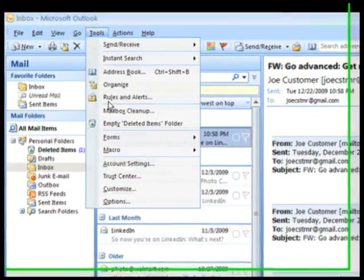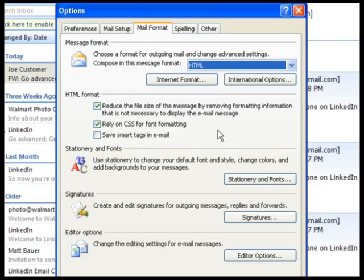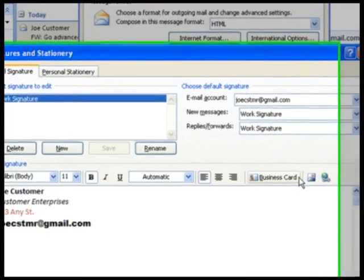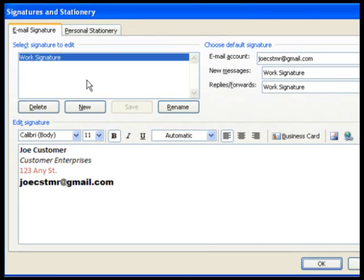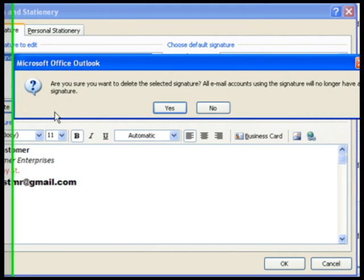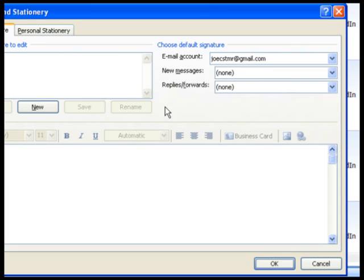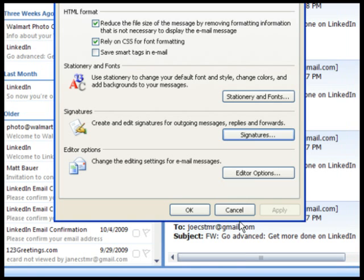If you want to delete the signature, go back into Tools, Options, Mail Format, Signatures. Select the signature you wish to delete, then click Delete. You may have to confirm. When you're done, click OK and OK again.